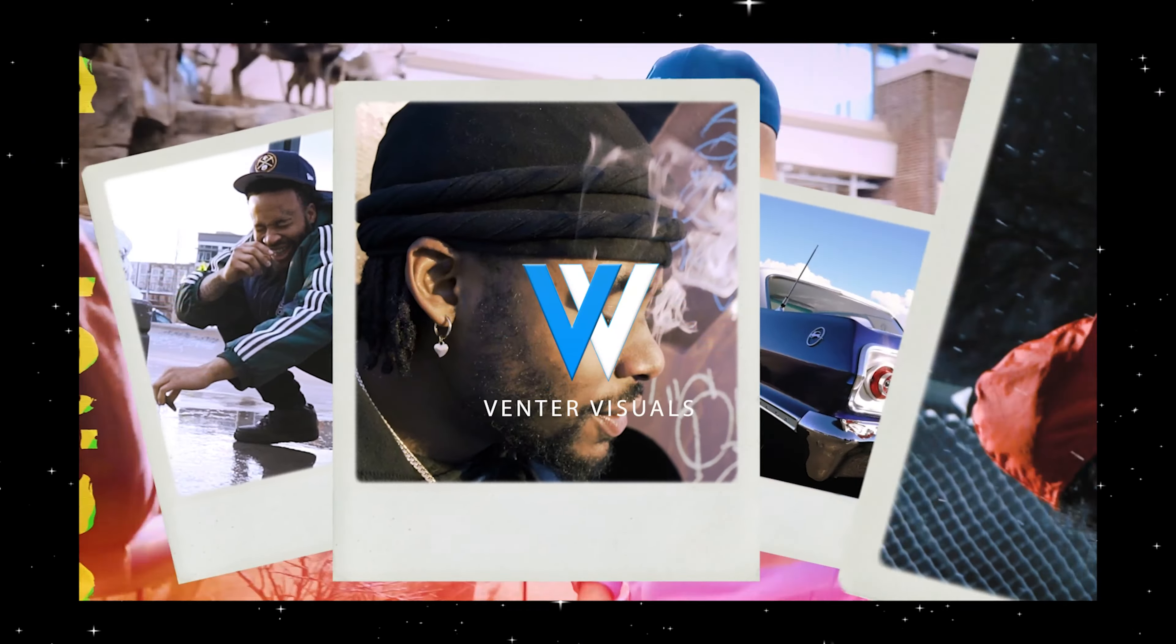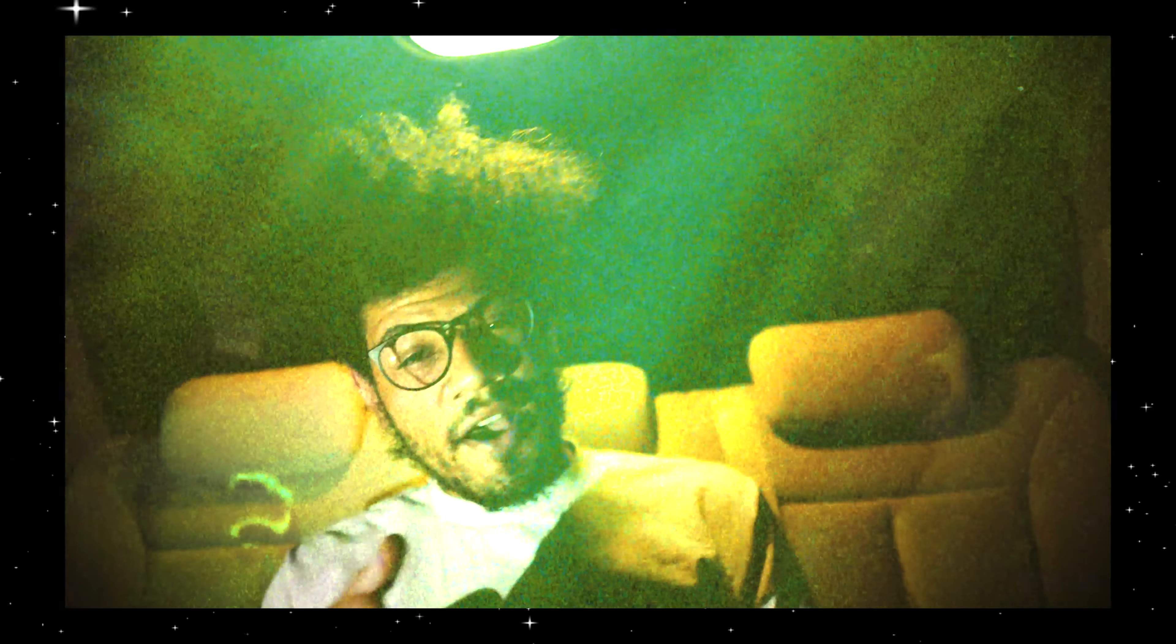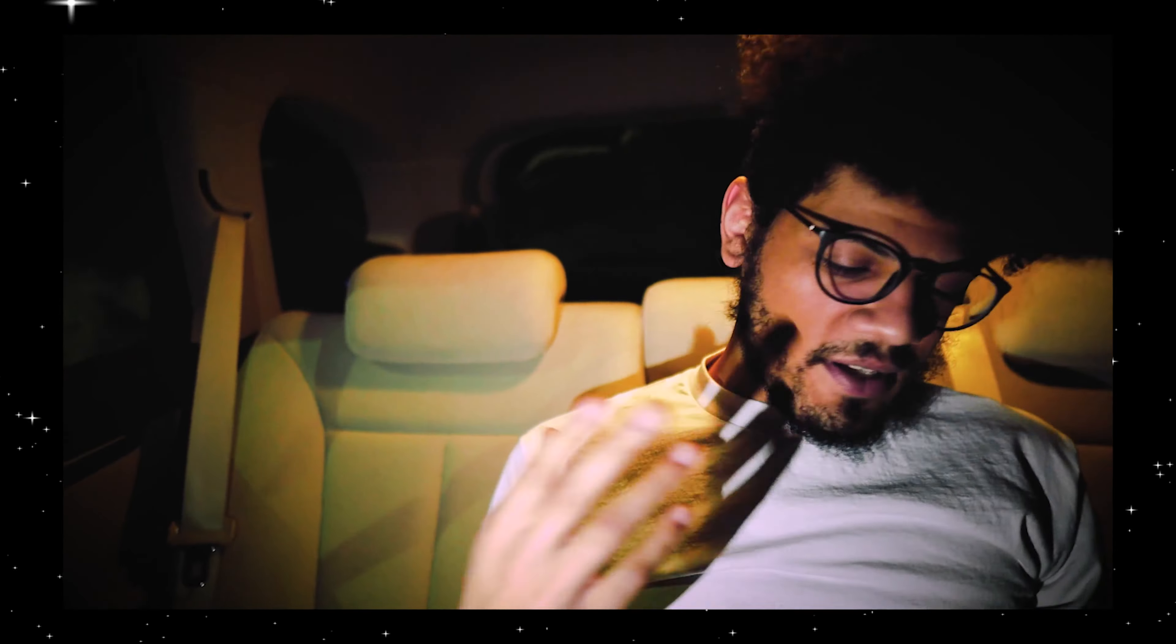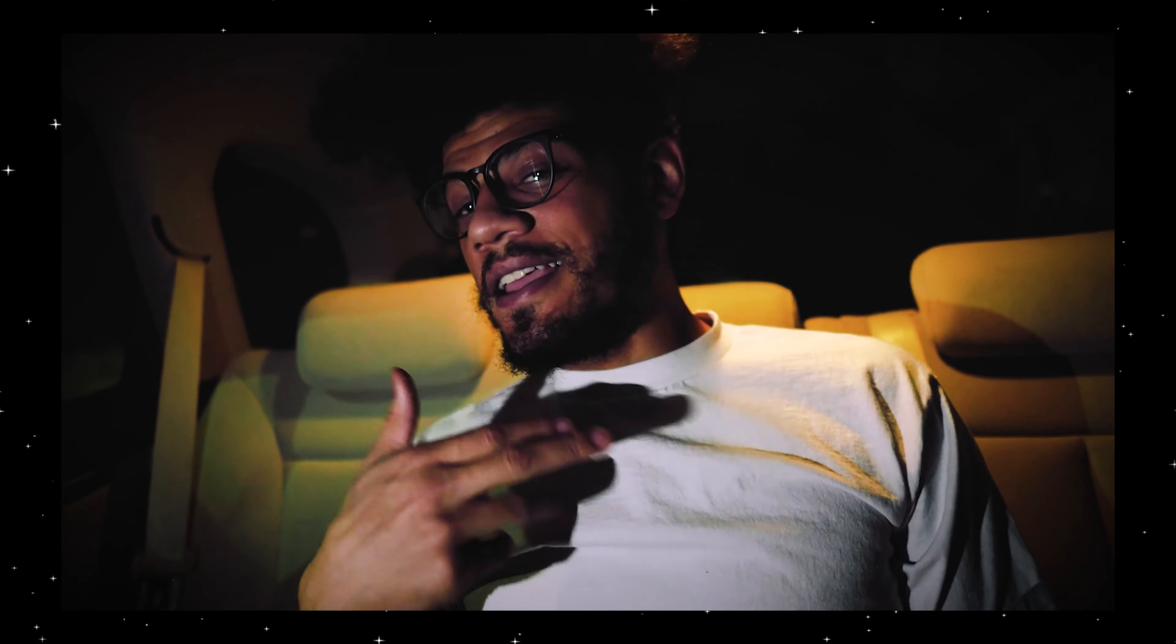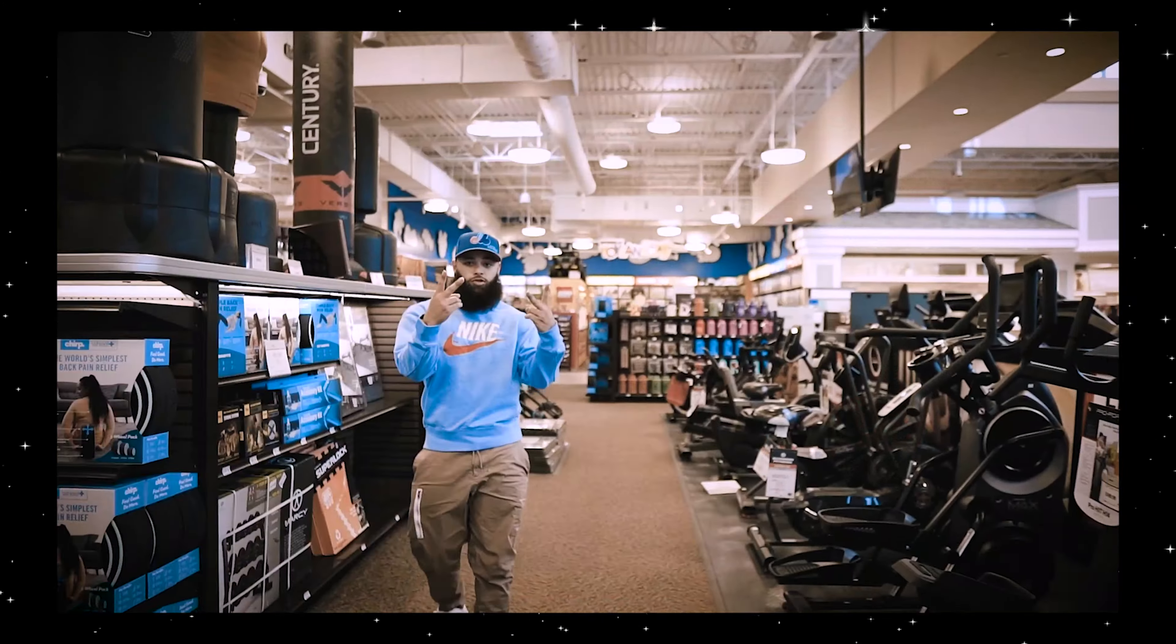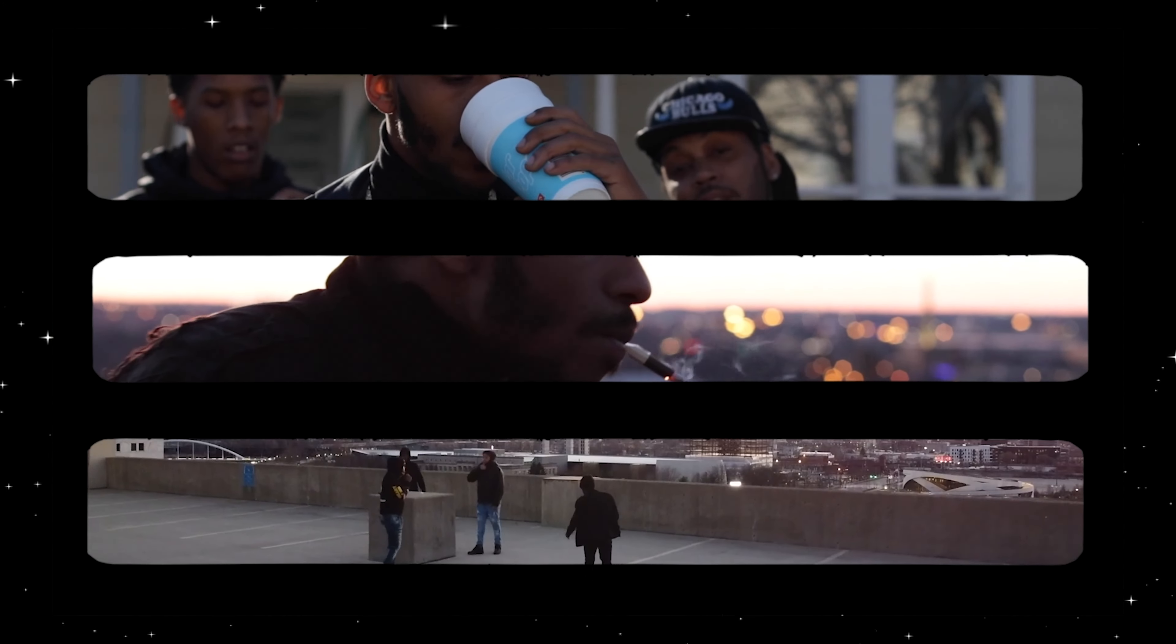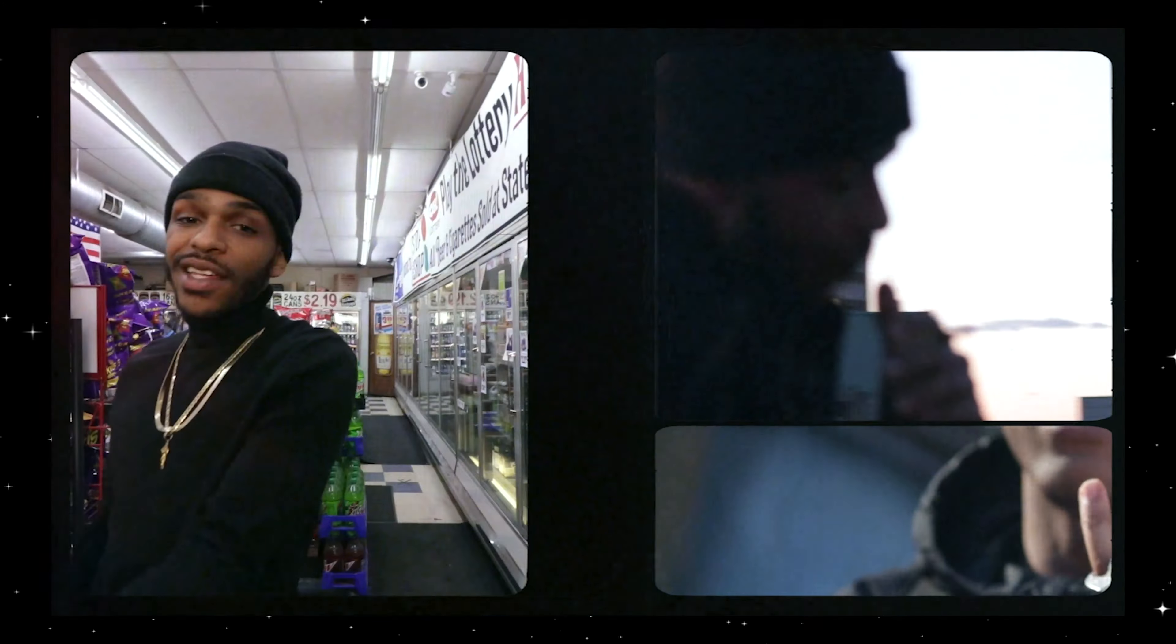What's going on everyone? Jake here with Venter Visuals and today we're going to be taking a look at how to create these vintage film effects using some packs by my fellow creators. We're going to be using some overlays, some transition templates, and some sound effects to really elevate our next project.